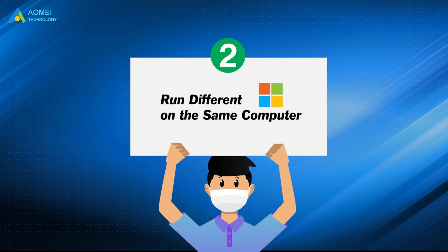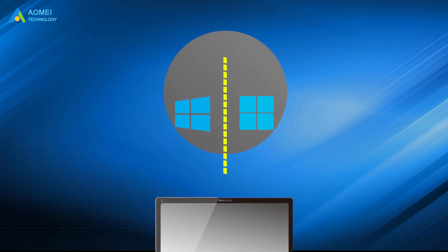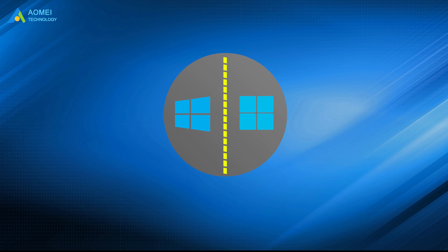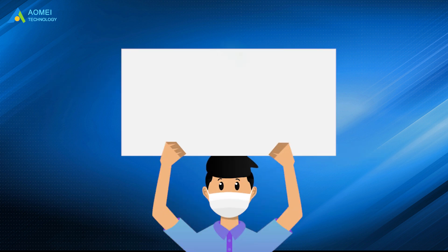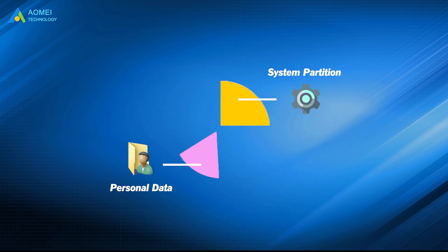Run different Windows OS on the same computer. If you want to run Windows 10 and Windows 11 on the same computer, then a separate partition is very necessary because each operating system requires a separate system partition. Reduce the risk of data loss. Keeping personal data and system separately helps to protect the safety of personal files.